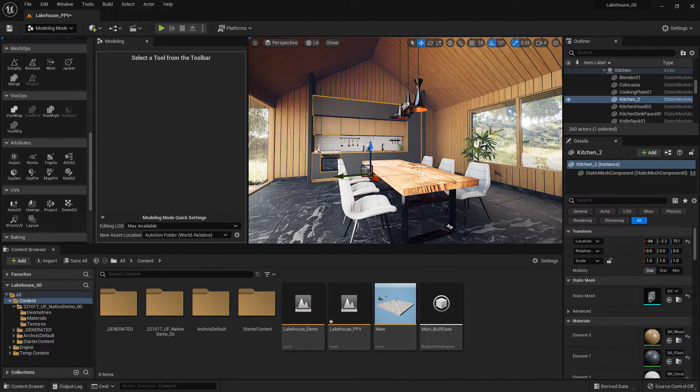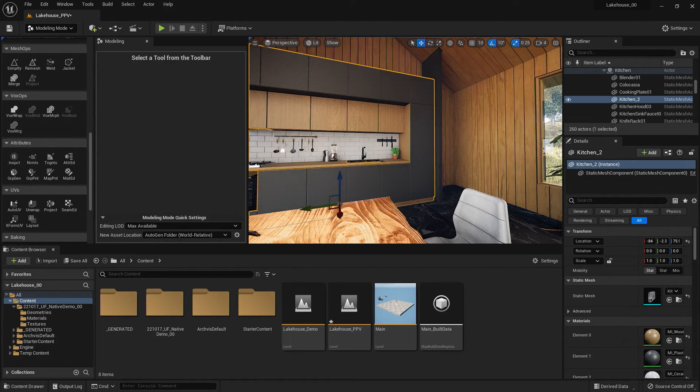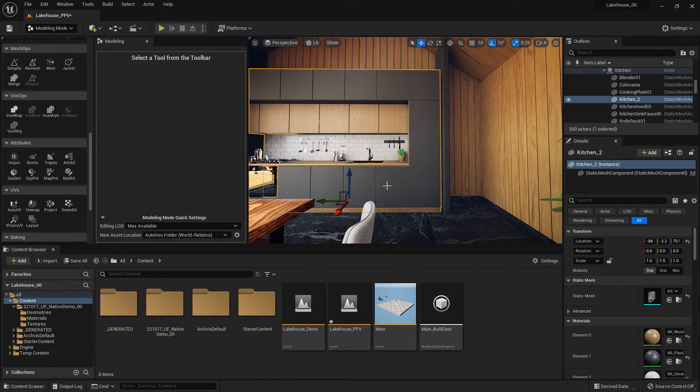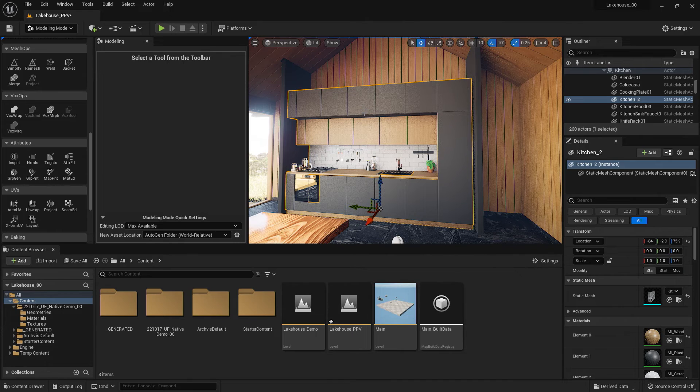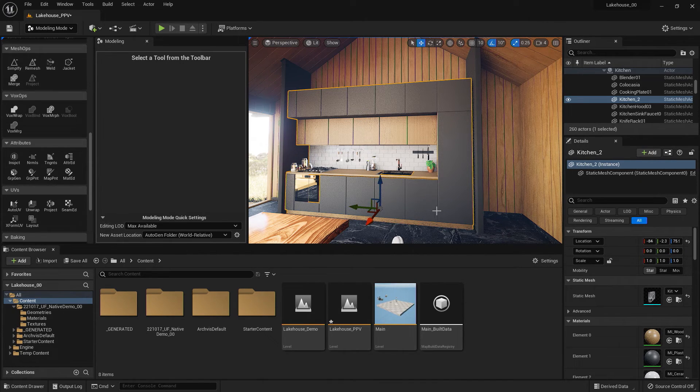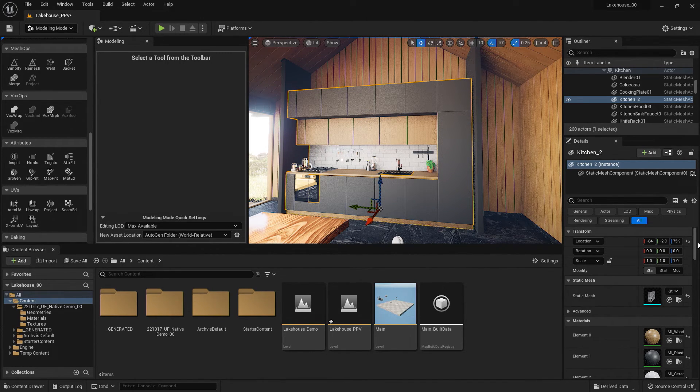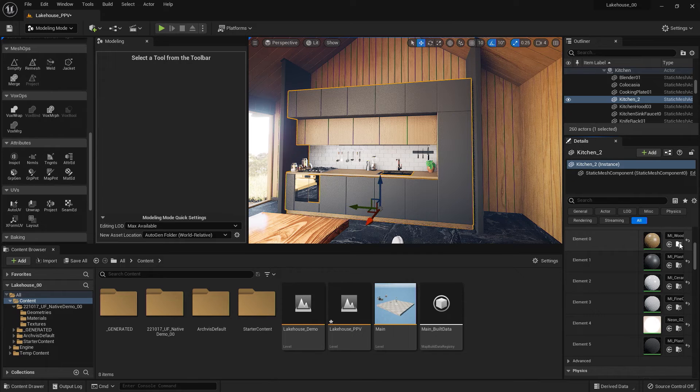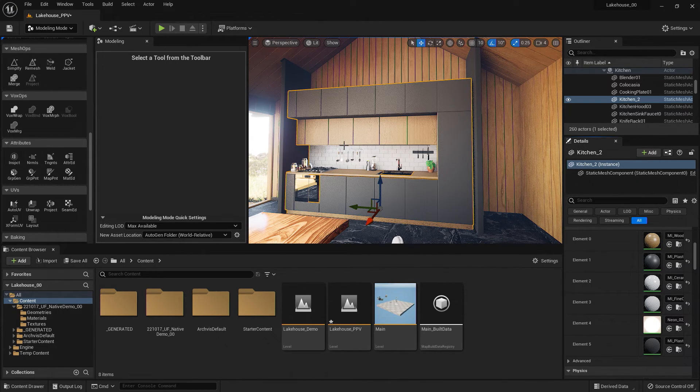So you'll see that I've selected this casework in the kitchen. This all came in as one object, but you'll see that it has different materials. Those materials can be found in the Details panel. We've got a couple of them here.